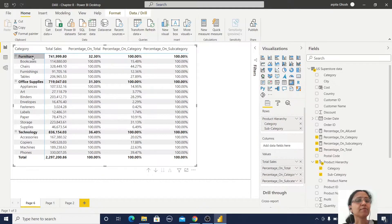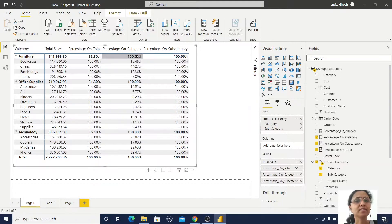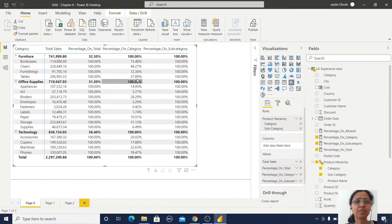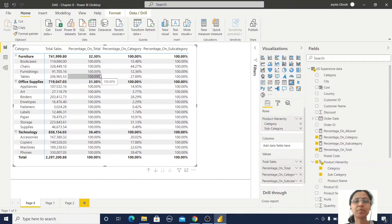When I add these measures I can observe that for Furniture I get some percentage value, but for all other values it's completely showing 100 and 100. Even when I expand to the next level, all values show 100 percent. Every time it's 100 and 100 — this is completely useless and I'm not getting any proper output from this report.